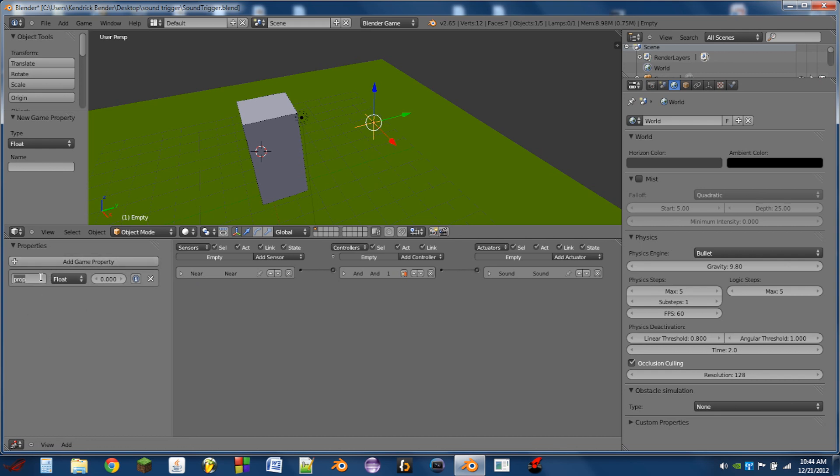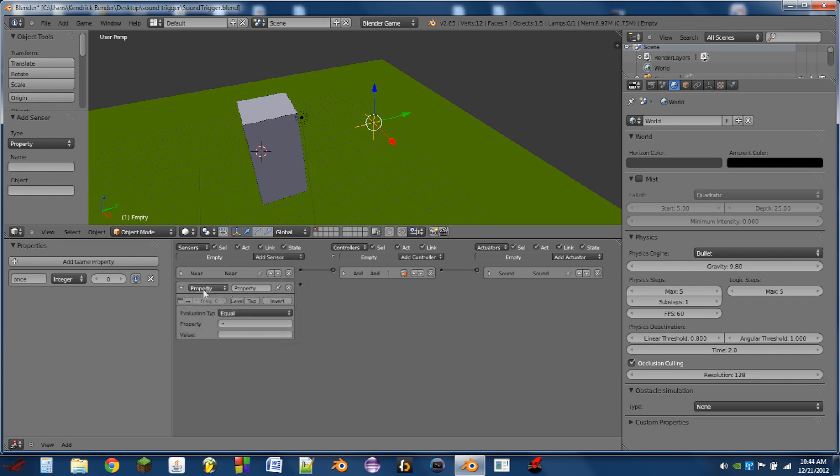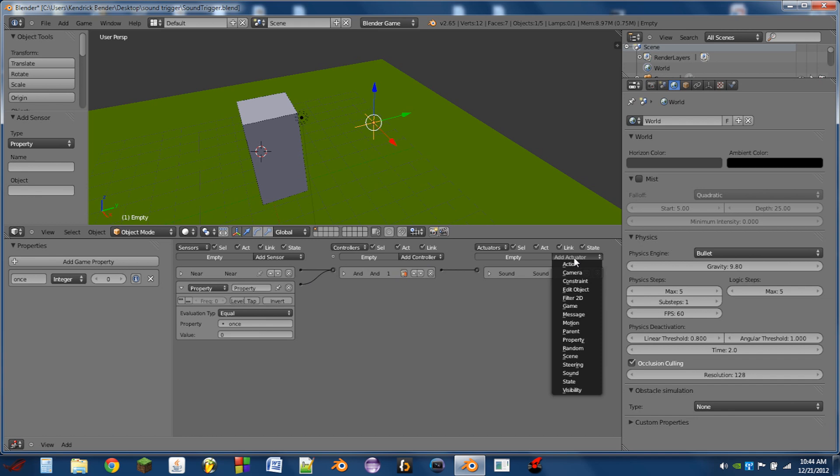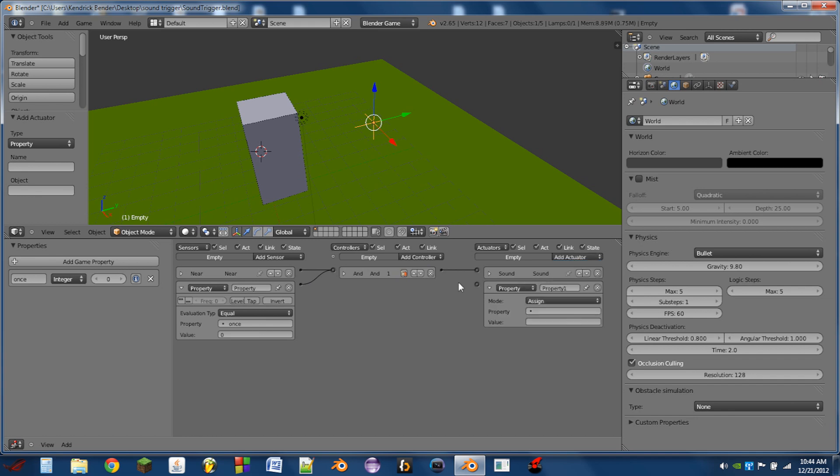So we're going to add a game property called once, it's going to be an integer, and we're going to have a property sensor that looks for once to be equal to zero. We're going to wire that into the same AND controller as the near sensor, and we're going to add a property actuator that assigns the property once equal to one.